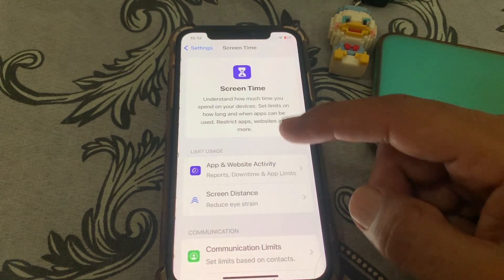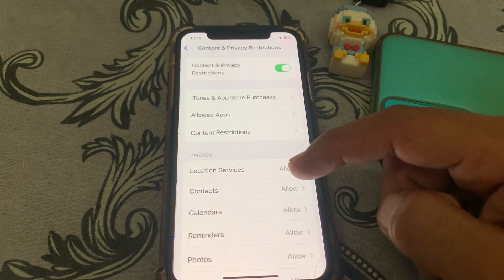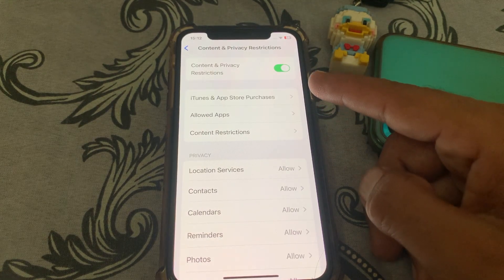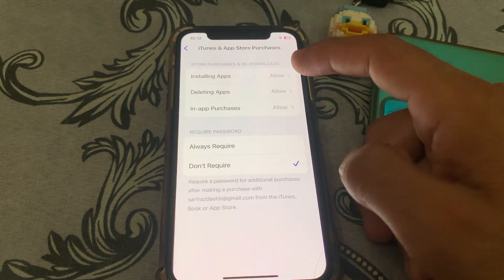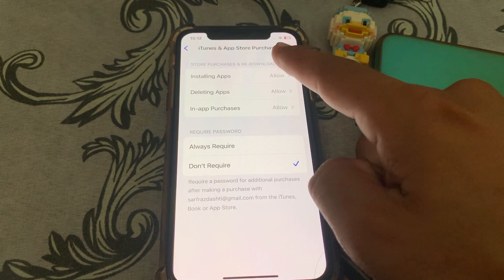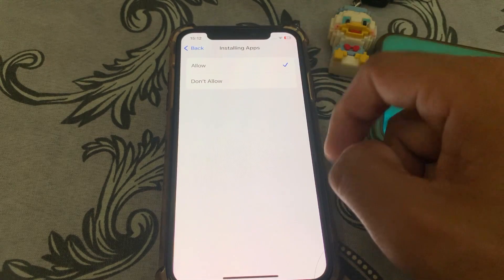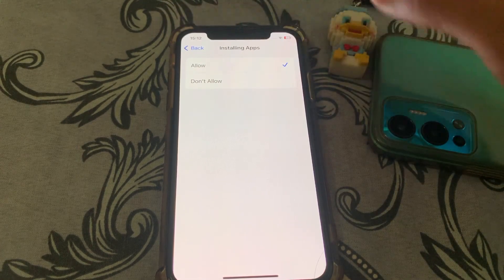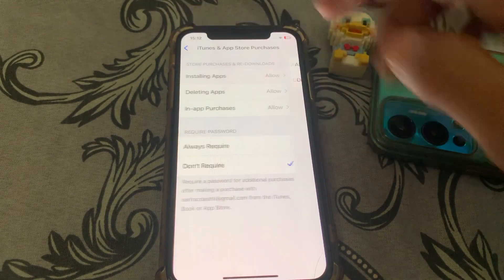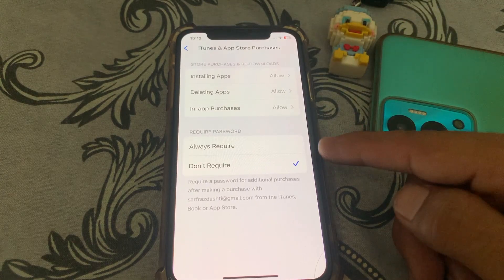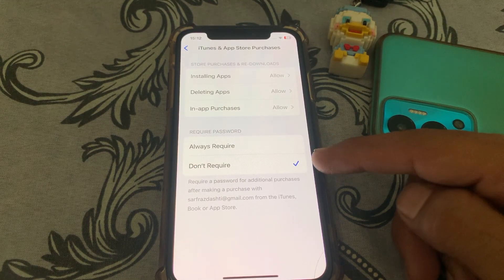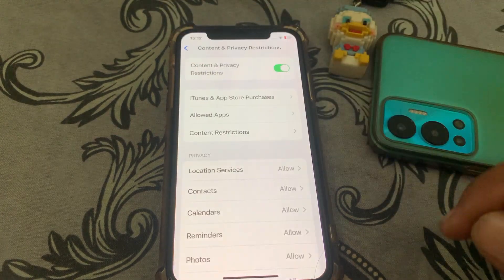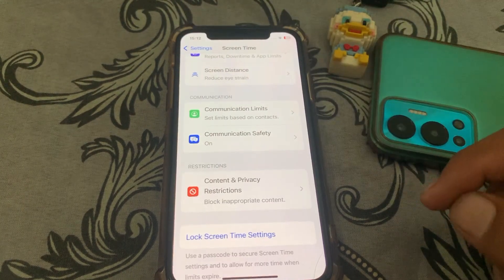After that, go to Screen Time, then tap on Content and Privacy Restrictions, then tap on iTunes and App Store Purchases. From here, go to Installing Apps and make sure that you have it set to Allow. Go back and also make sure that you set the required password to 'Don't Require', then go back and check if it's working.